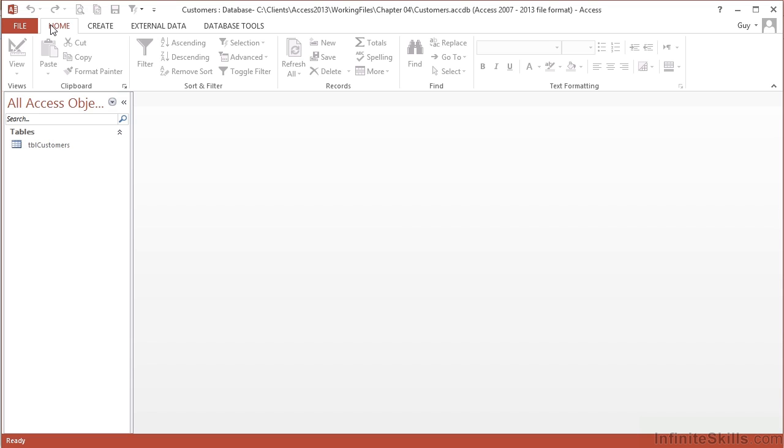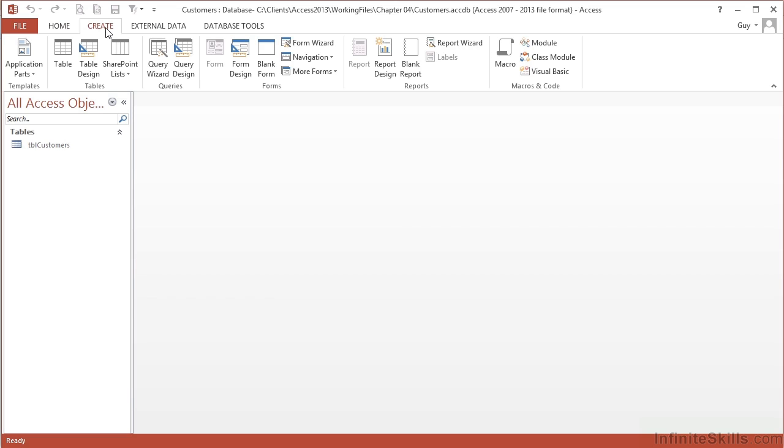We open our database, and we're going to use the customers database in your working file. We go to Create on the ribbons and come to the Query section. You can go through the query wizard, but we're going to do this ourselves. So it's Query Design.